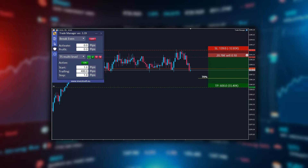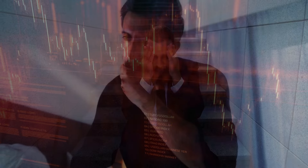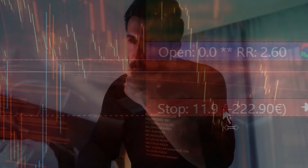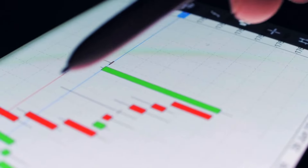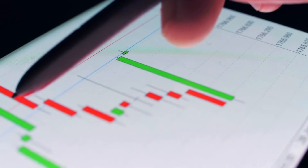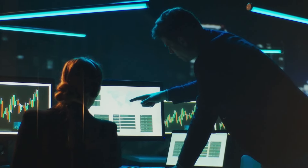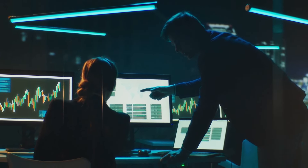With the multi-level trailing stop, we can avoid problems related to setting the trailing stop too close or too far. This tool allows for flexible stop loss adjustments based on market conditions. It helps better protect profits and minimize losses.